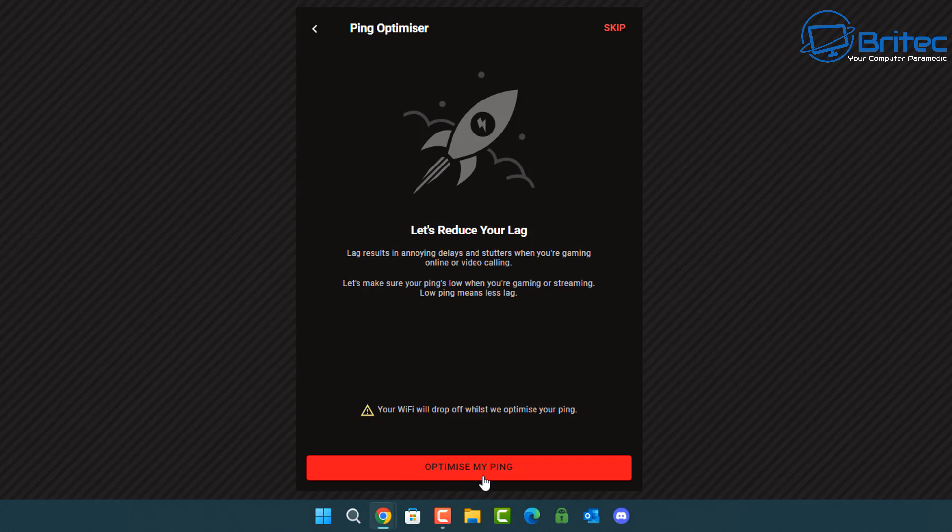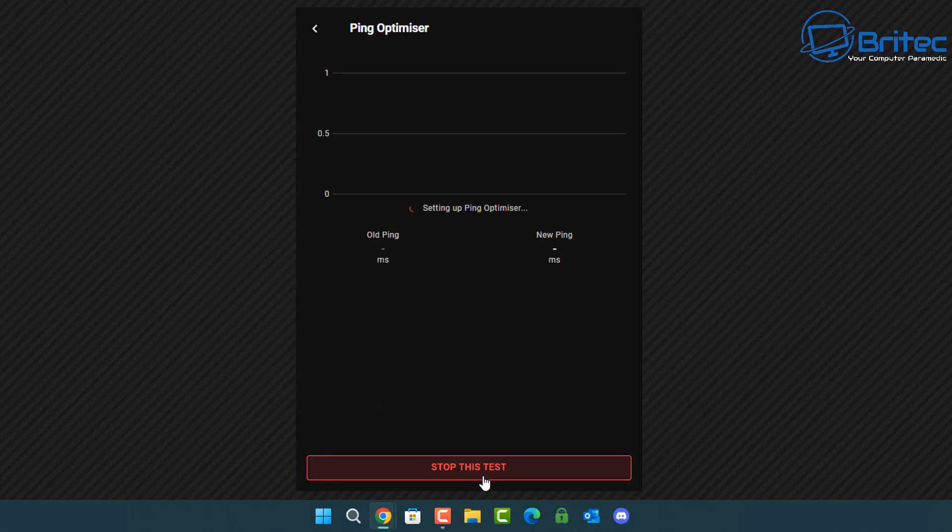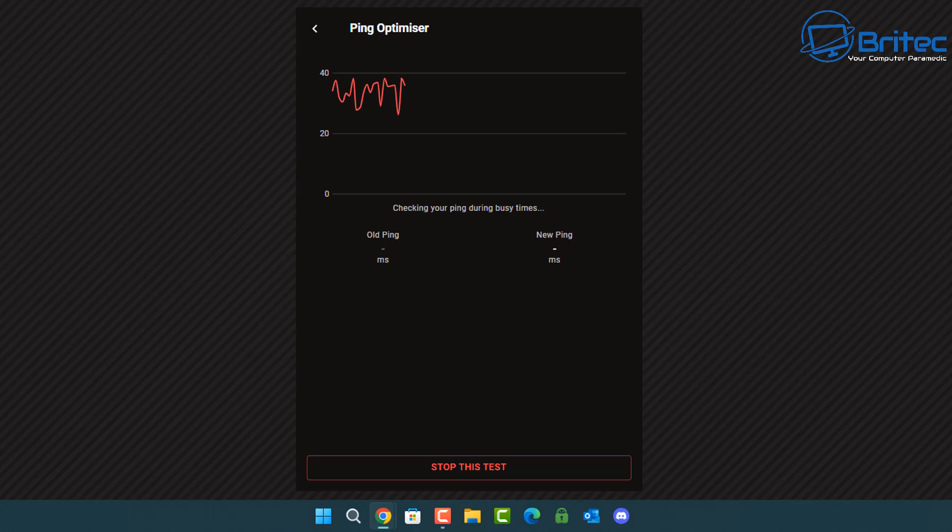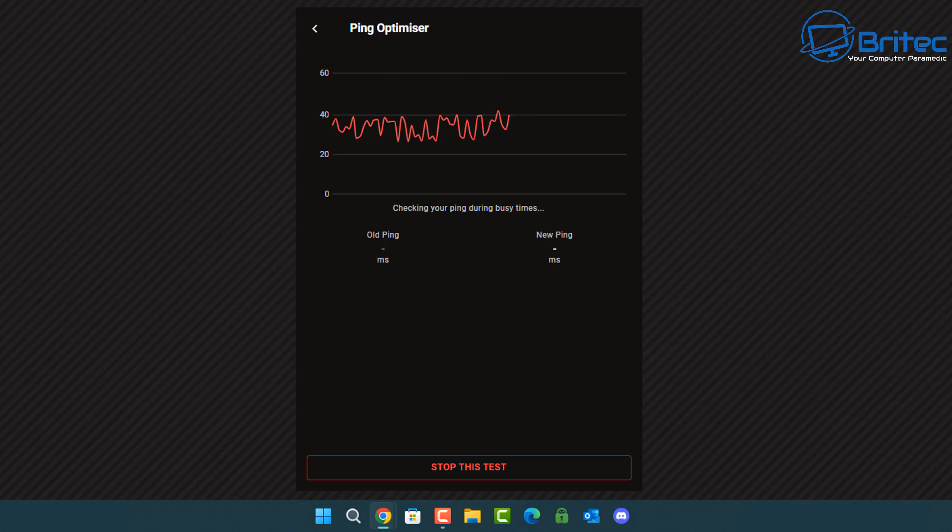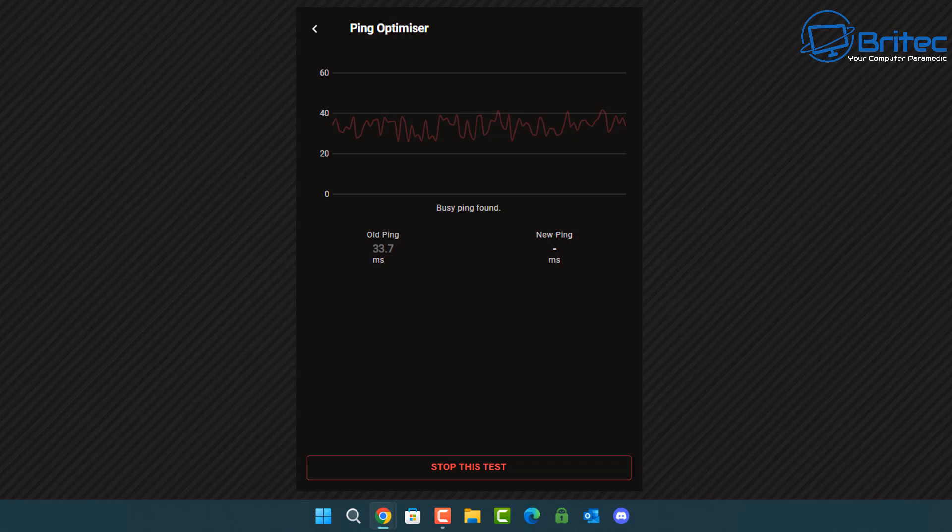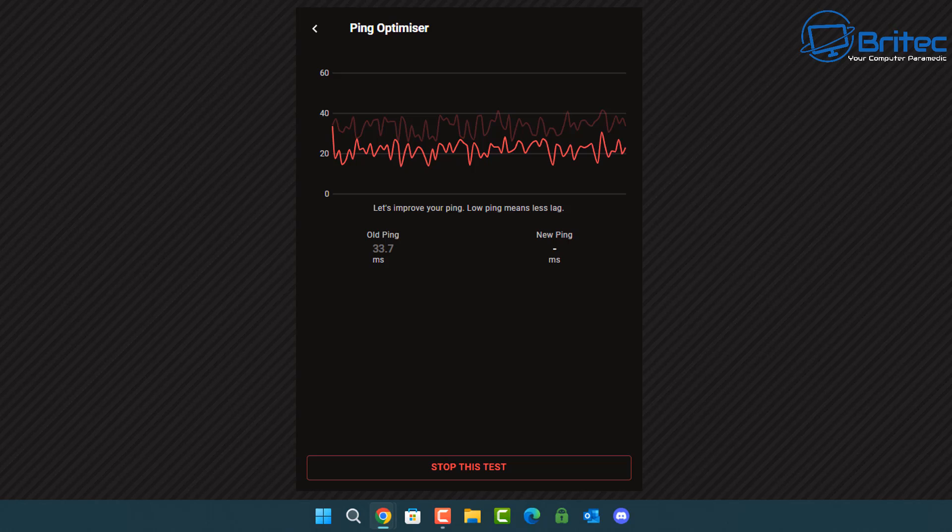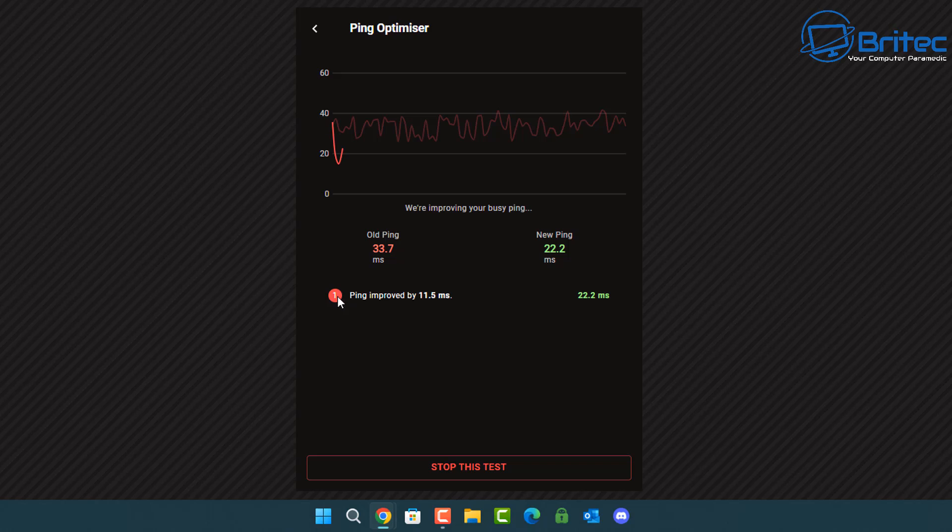This lets you reduce the lag and reduce latency. Let me go ahead and quickly run this test. It's going to give you the old ping on the left and it will give you the new ping on the right. You can see it's analyzing your network and it's going to analyze this and try to make it better for you when you're playing games. You should get a lower ping here. It's already lowered it there. You can see it's lower than the graph above and it's already dropped to 22.2 from 33.7. That's not too bad and we're going to let it do it again.